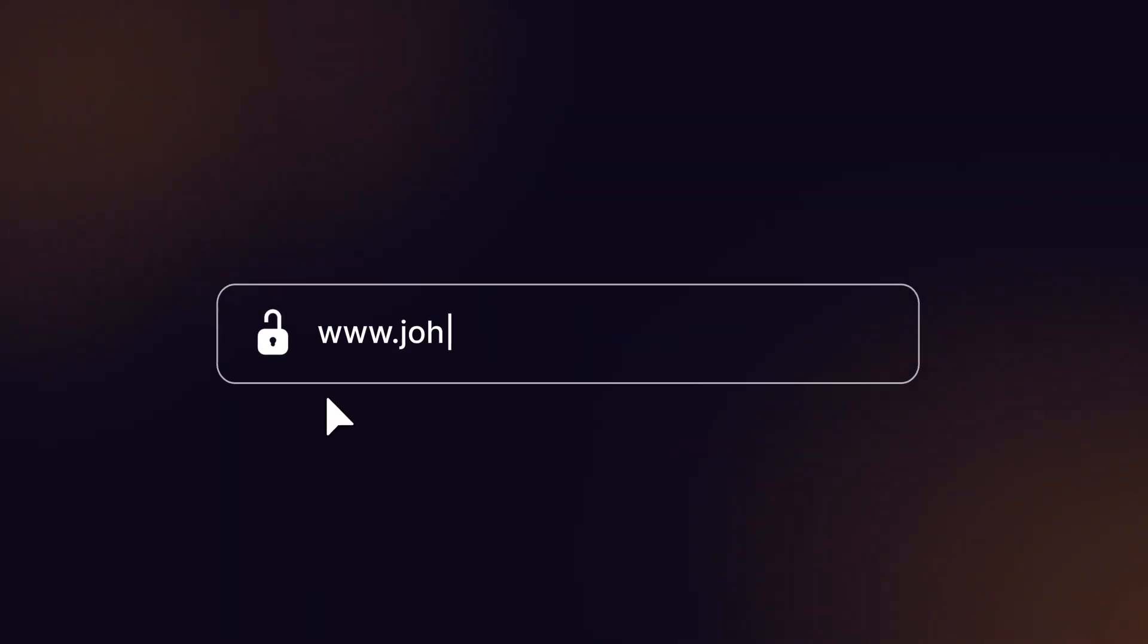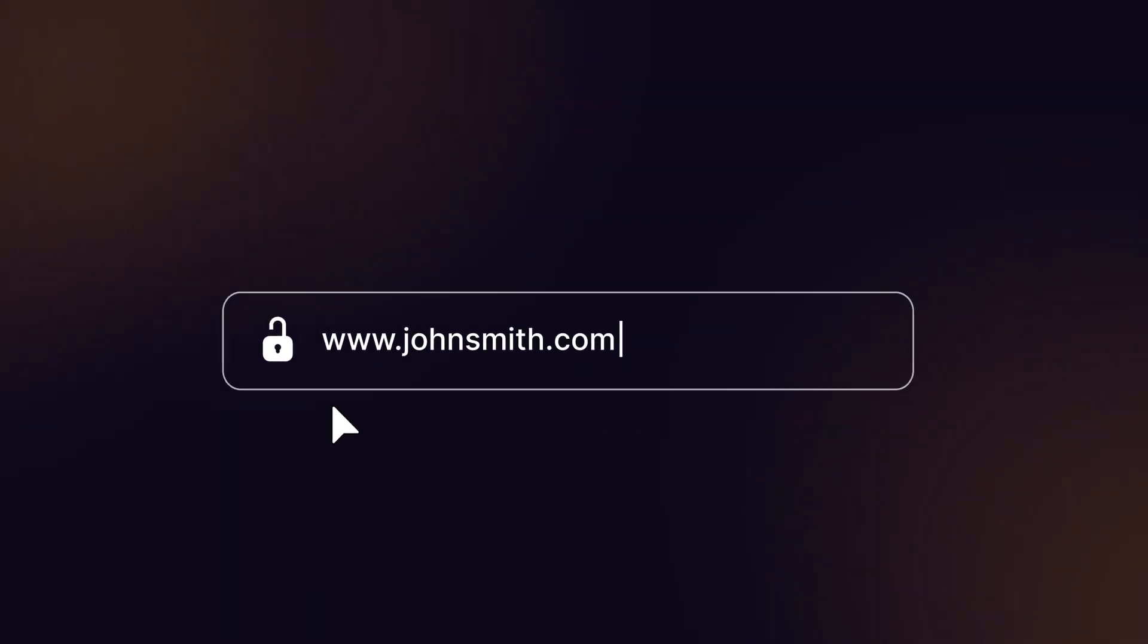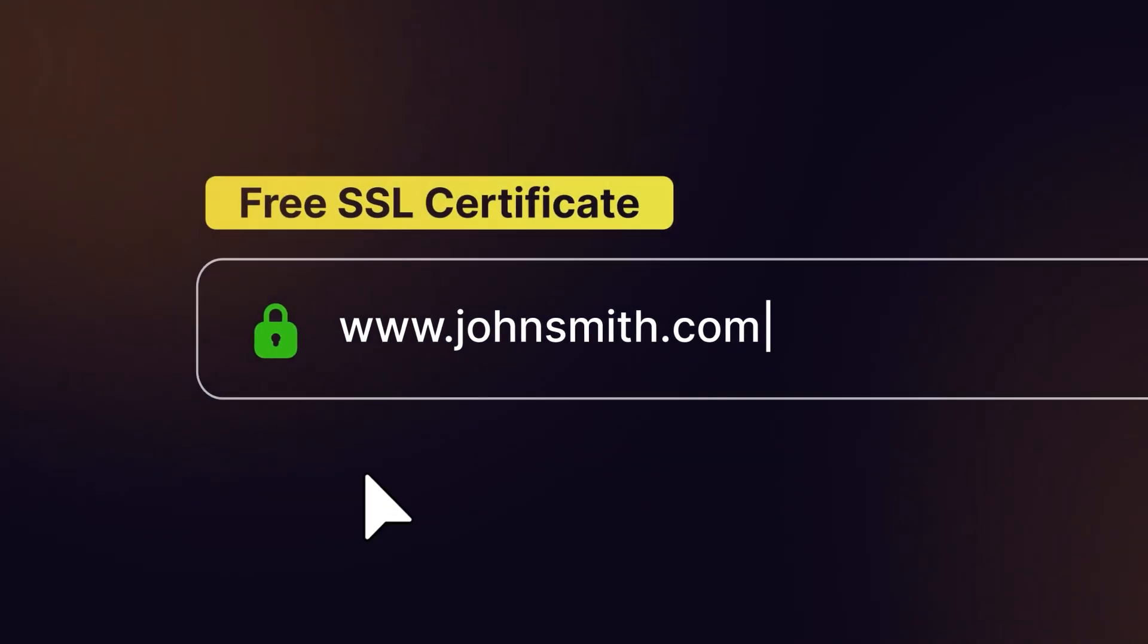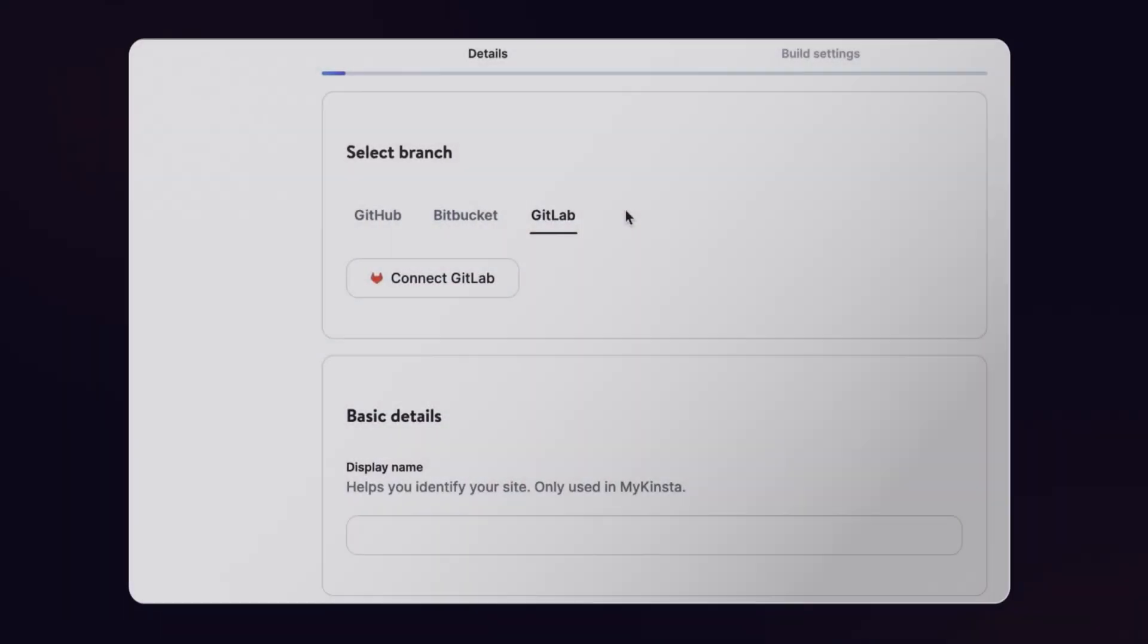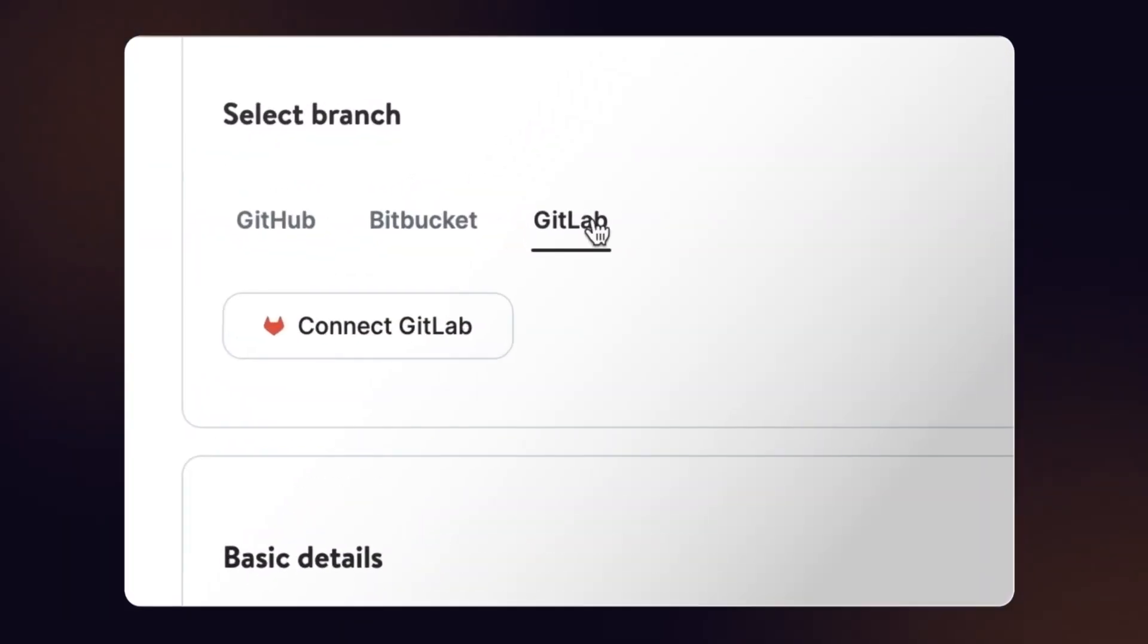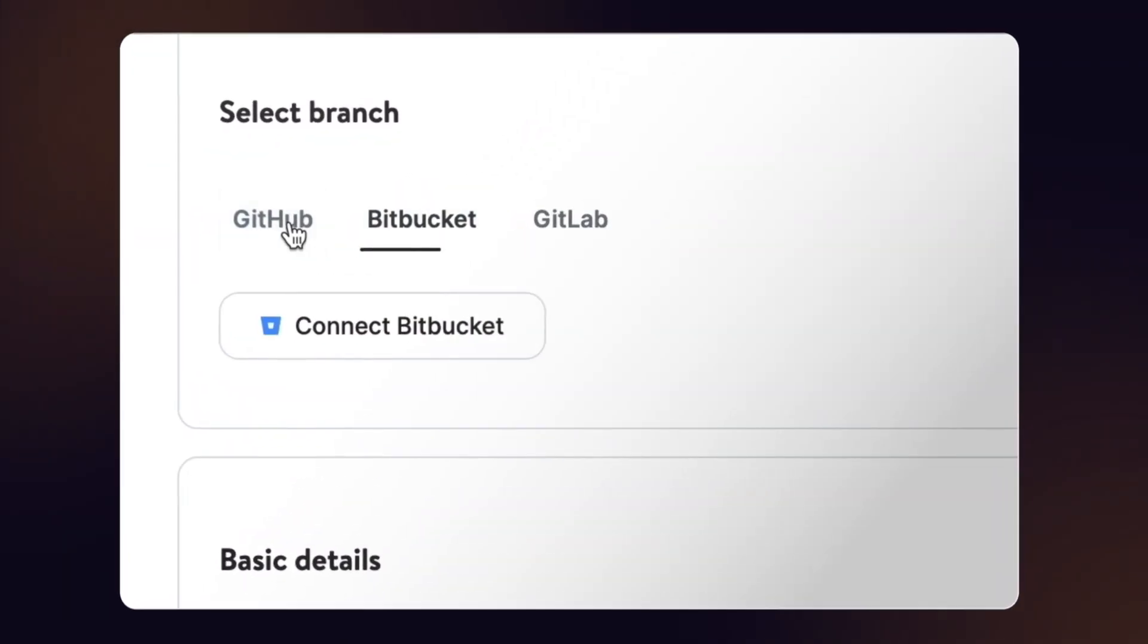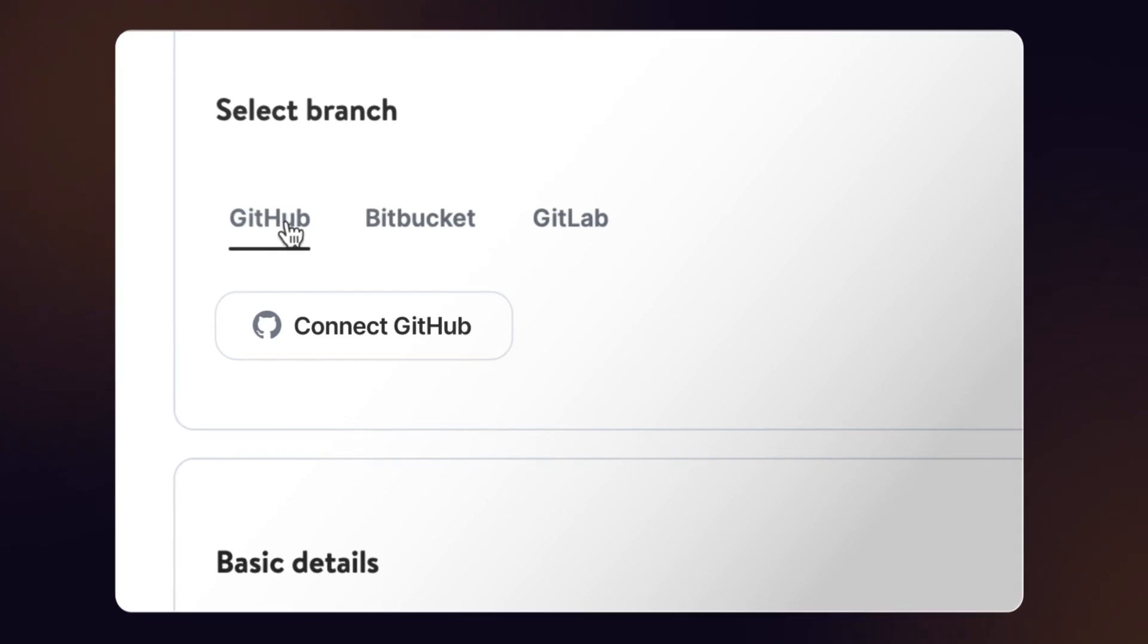Add custom domains. We'll deliver security with SSL certificates automatically issued and renewed. Connect to your preferred Git provider and start deploying your static site from your repo.